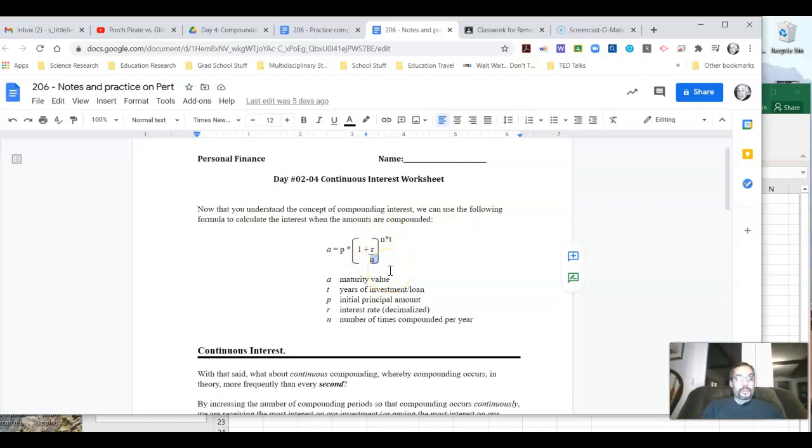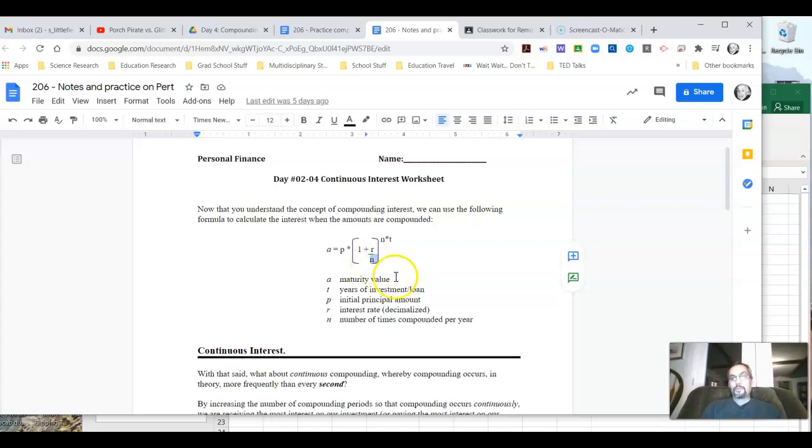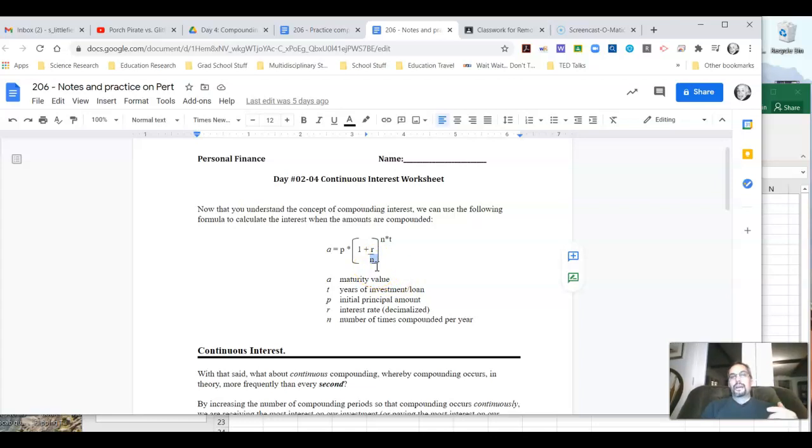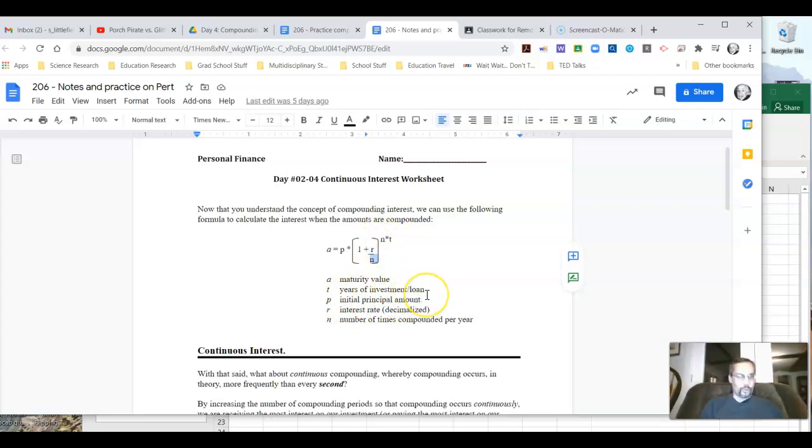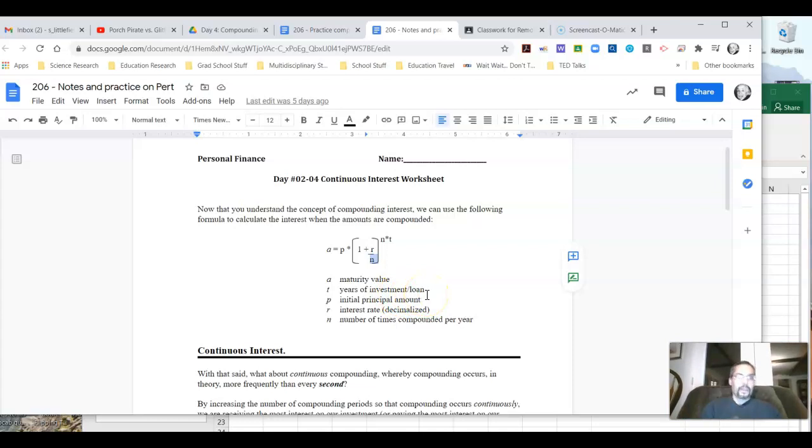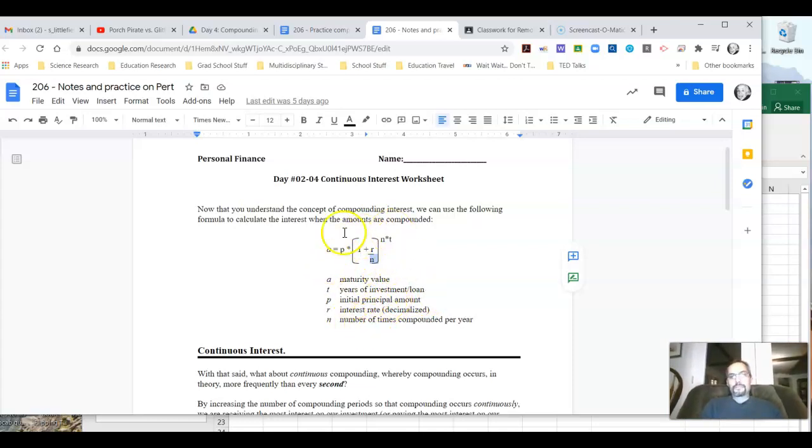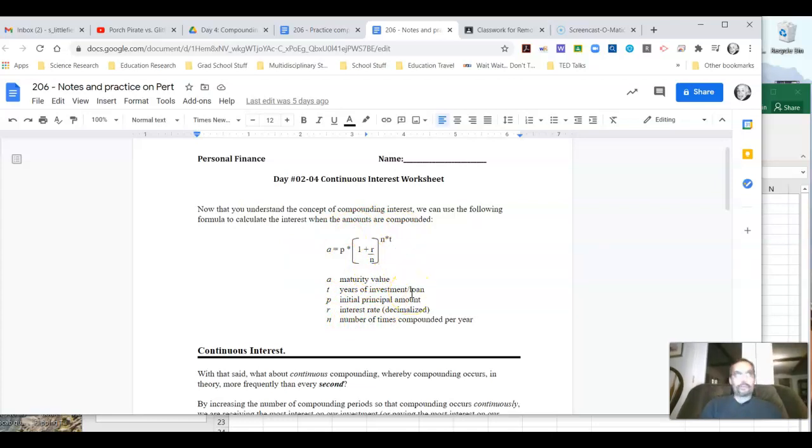But if we really wanted to, we could do weekly compounding interest, in which case N would be 52 for the 52 weeks in a year. Or we could even do daily, in which case it would be 365 because it's 365 days a year. And we plug that into both these places. And then obviously T is the number of years or the time of the investment. So this general formula allows us to work with whatever compounding time frame we want.